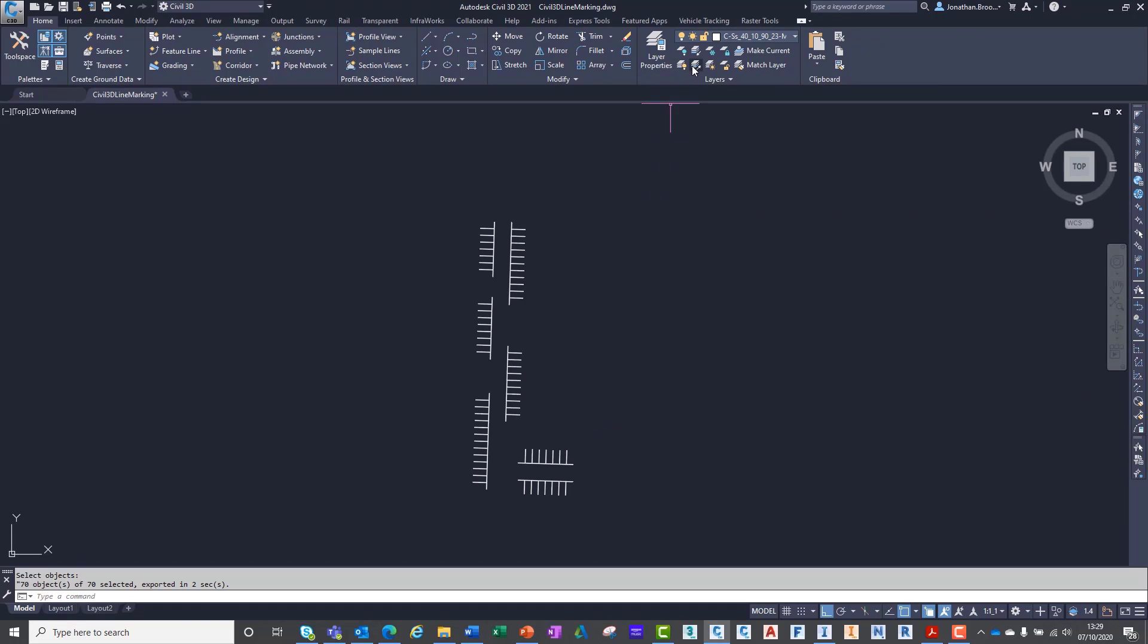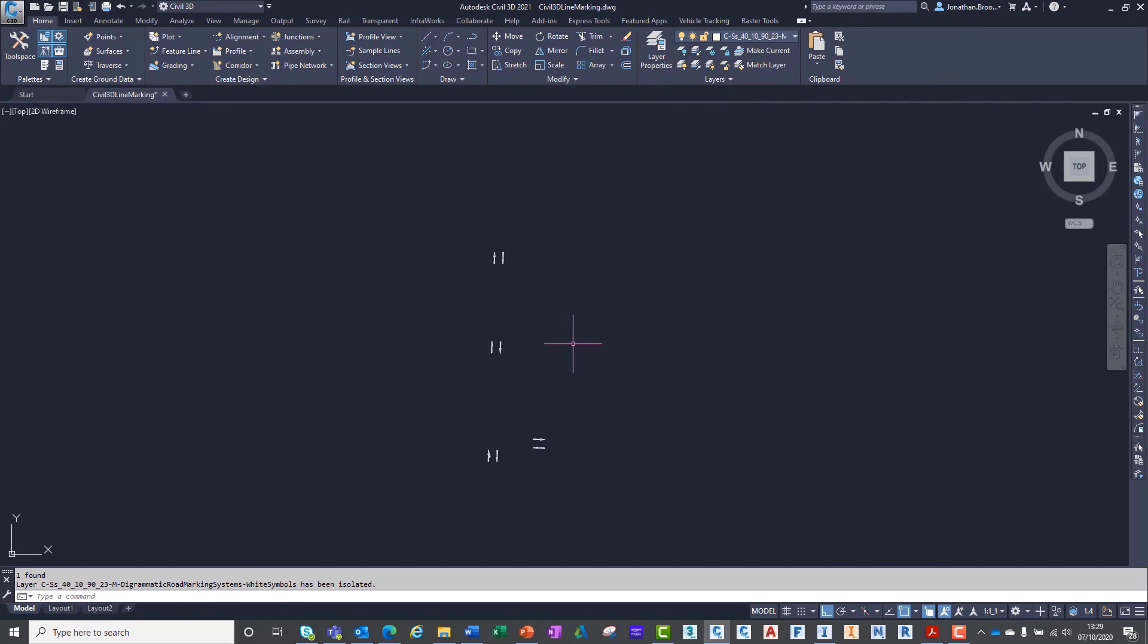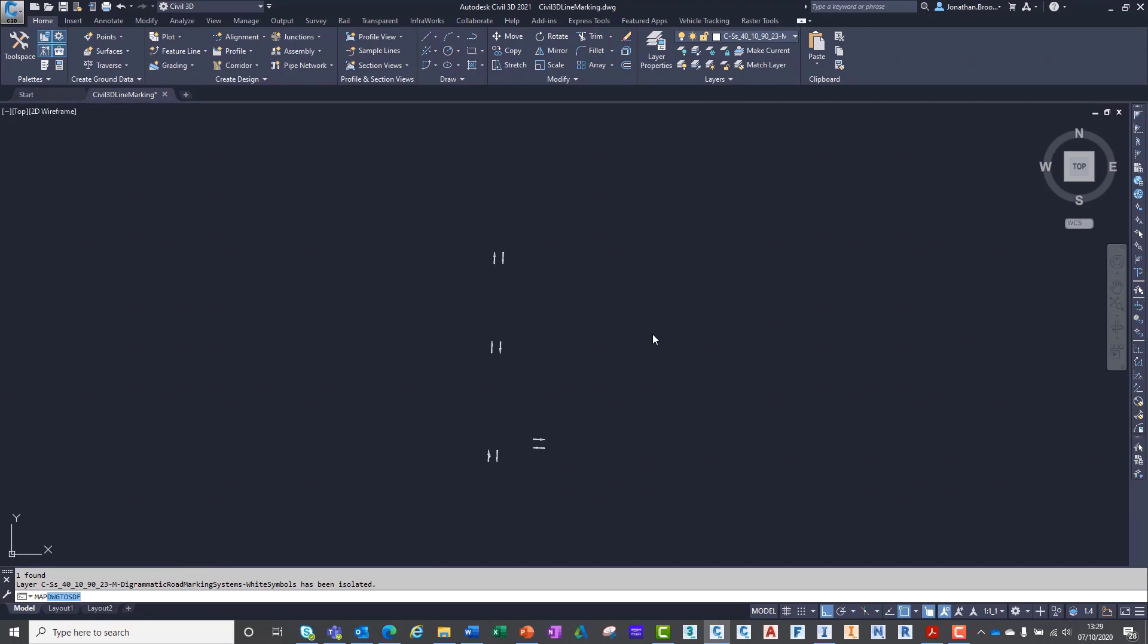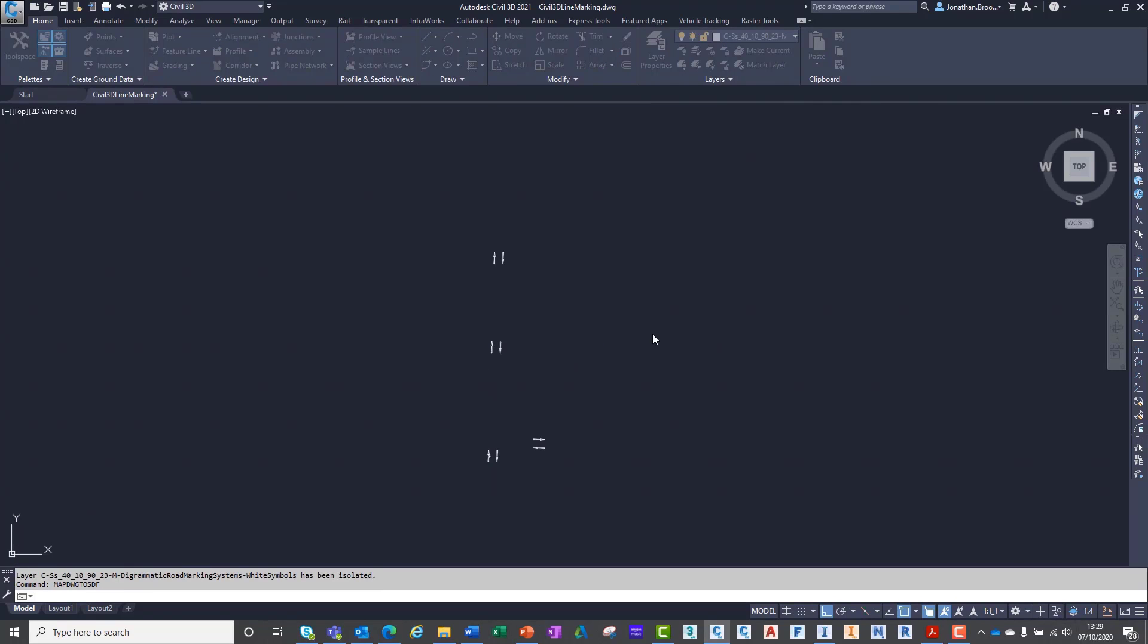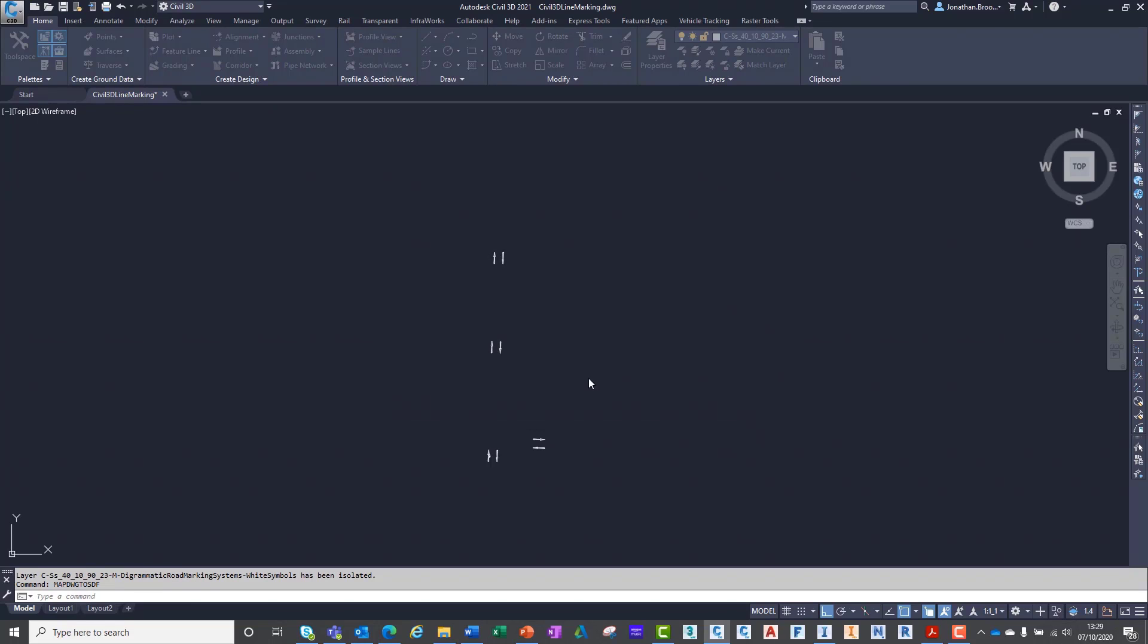For InfraWorks to use this data, we need to export each type of marking to its own spatial data file or SDF. We can do this by isolating each layer and using the map DWG to SDF command.